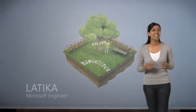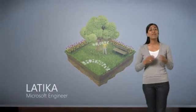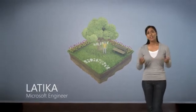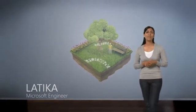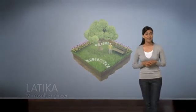Hi. I'm Latika, and I worked on Windows 7. You're probably wondering what's new and different about Windows 7.